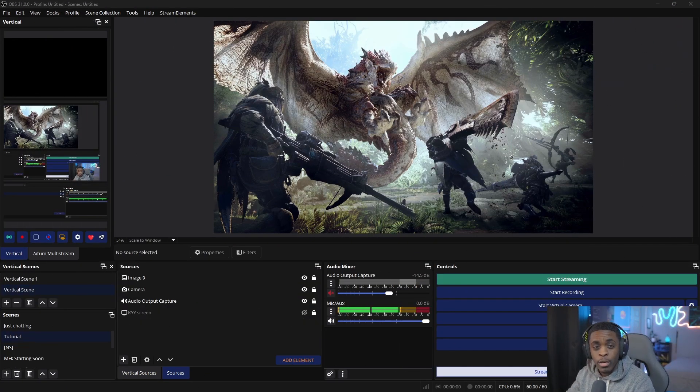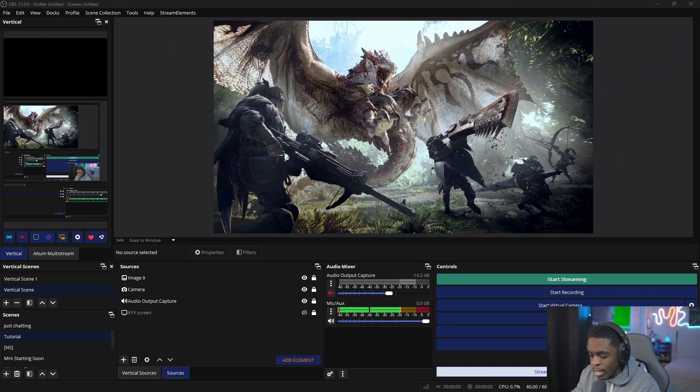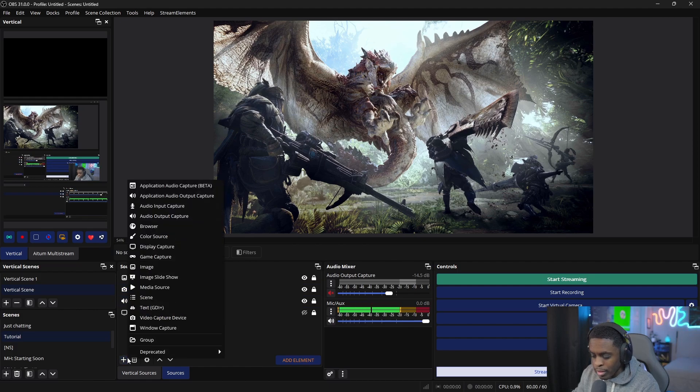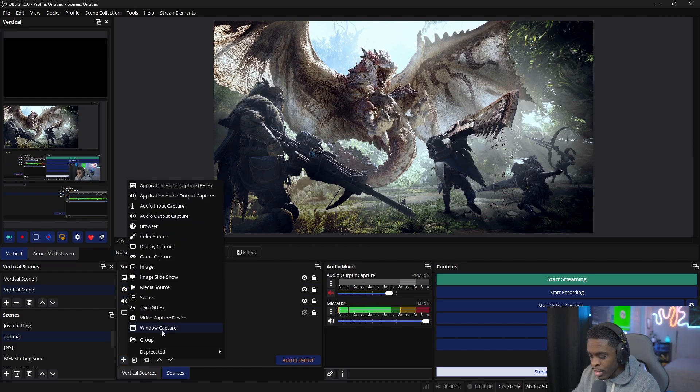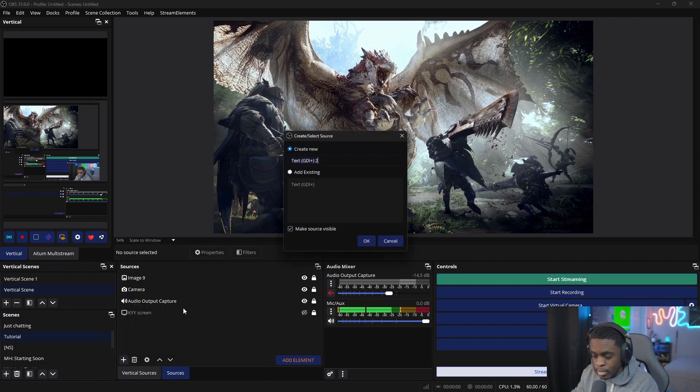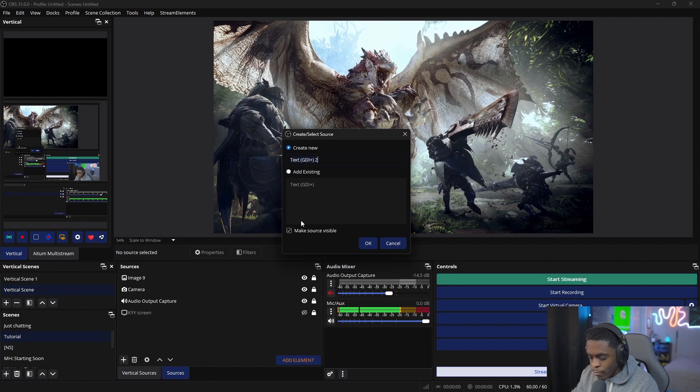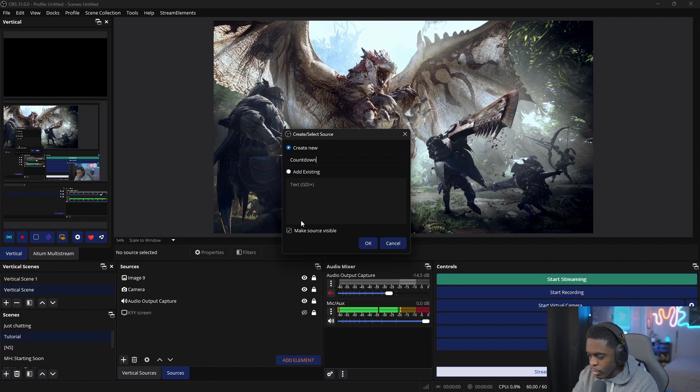To set this up, first head over to your sources, click on the plus icon, and select Text GDI Plus. From here, rename this source—I'm going to call it 'countdown.'